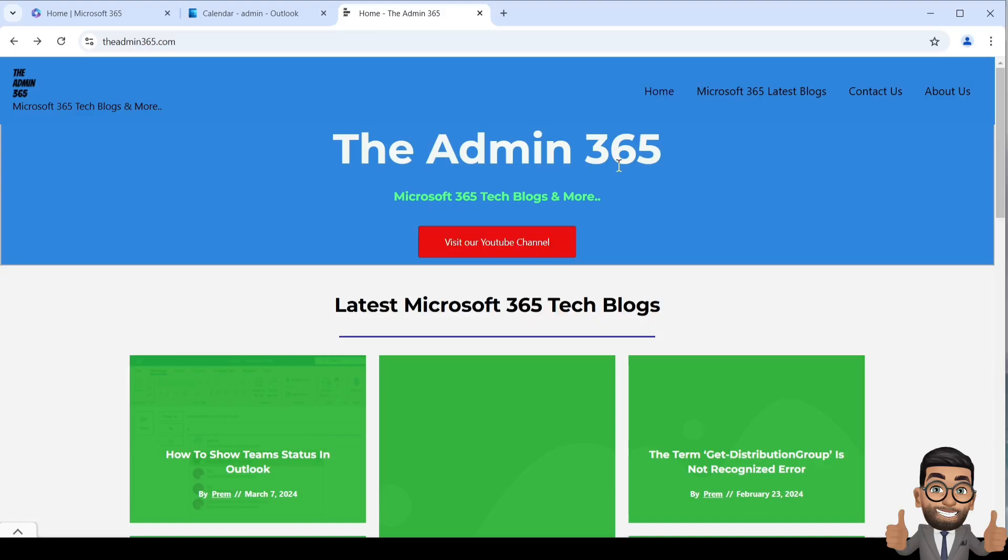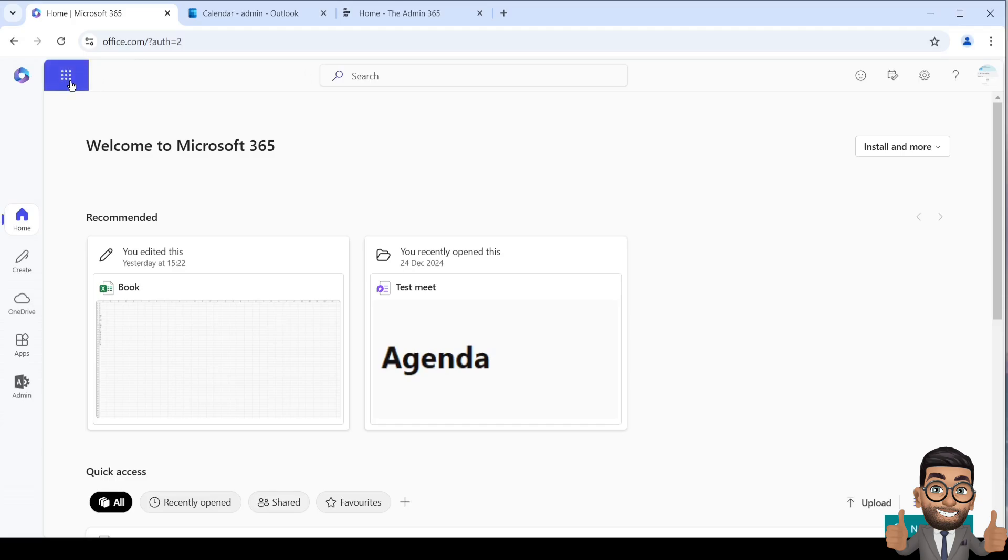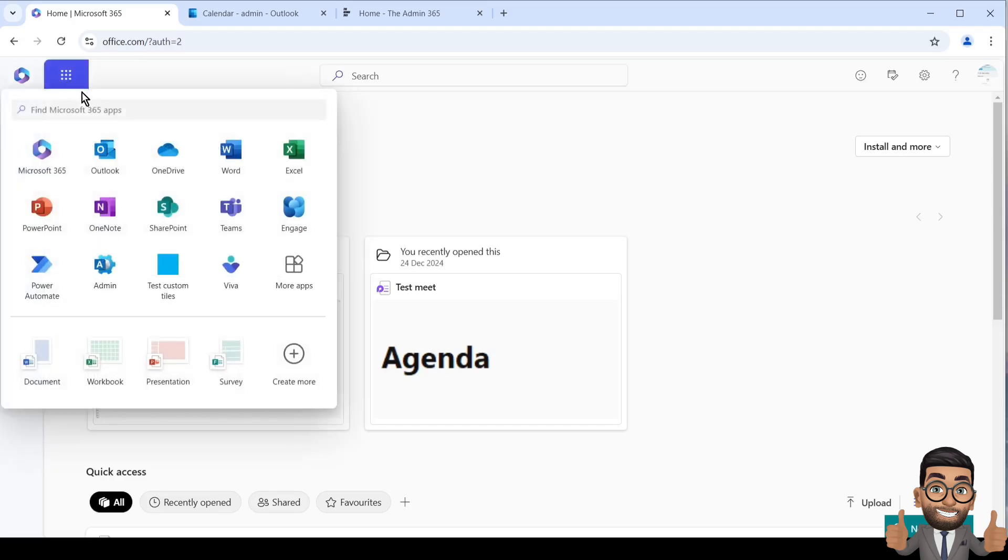In this video, we'll see how to do it on the browser. You can do that as well on your computer. Simply open a browser, go to office.com, and sign in with the account you're using in your Outlook desktop application. Once there, click on the nine dots and then click on Outlook.